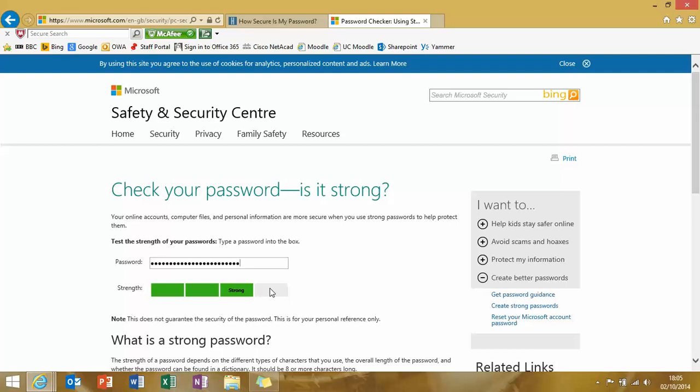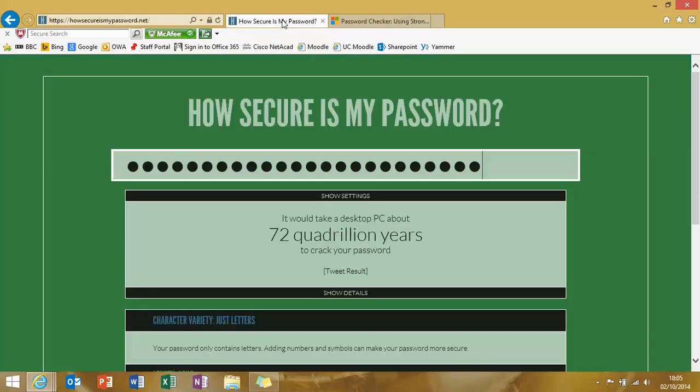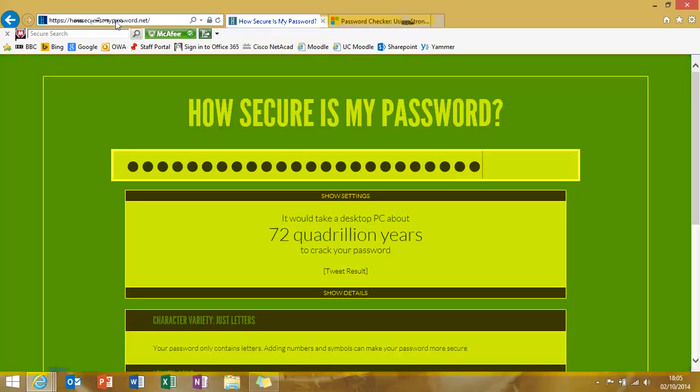So look, here are the two websites, howsecureismypassword.net. And if you go to Microsoft and do a search for the Safety and Security Center, you can come in, find this little tool, and you can check it out yourself.